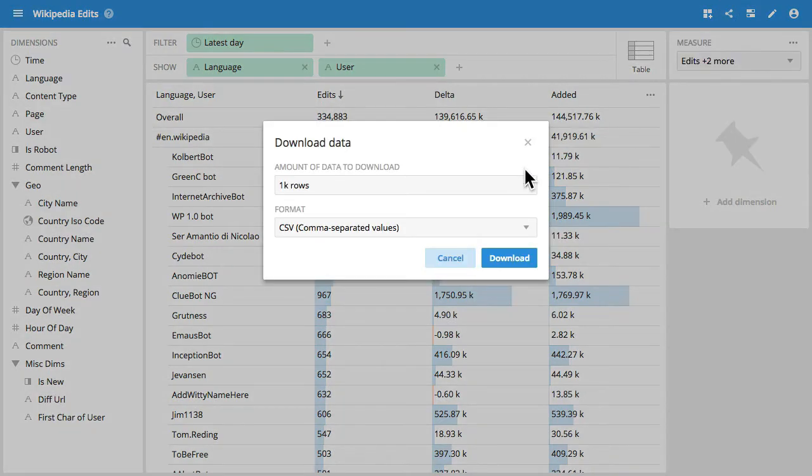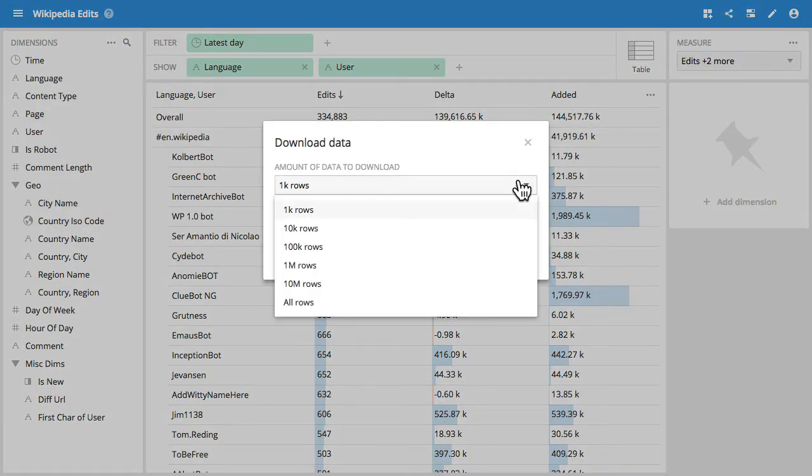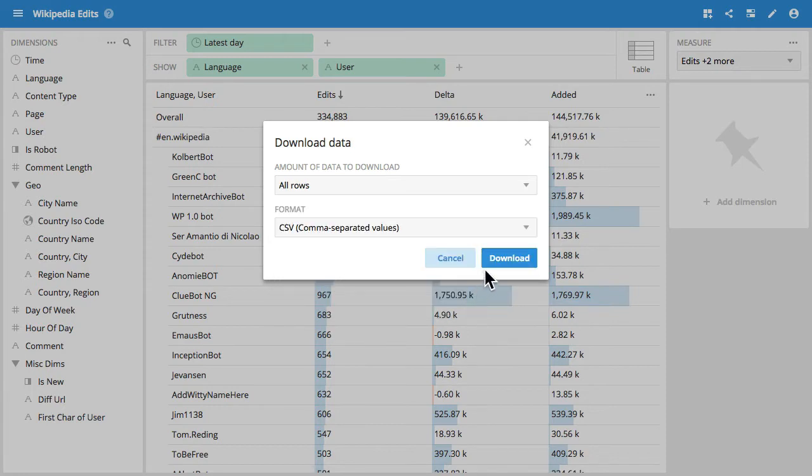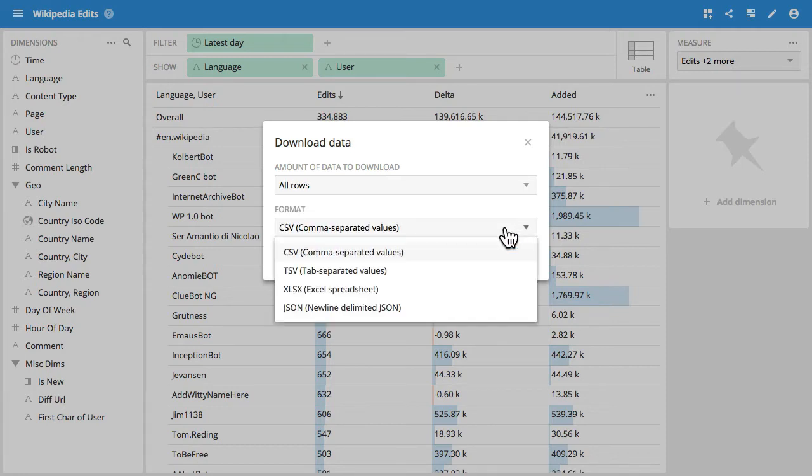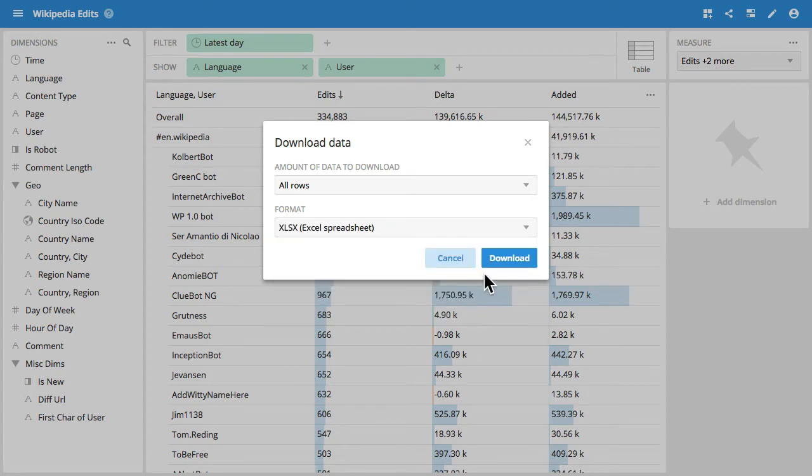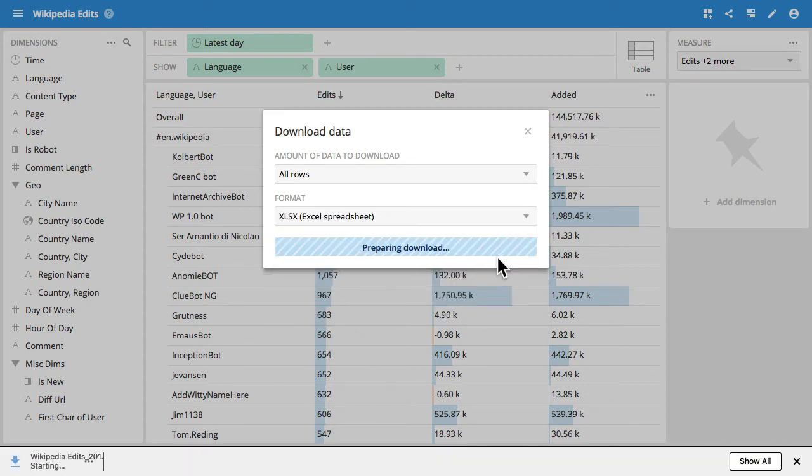You will be presented with our new download dialog where you can pick the number of rows that you want to download, the maximum number, as well as the format. I'm going to pick Excel and I'm going to click Download.